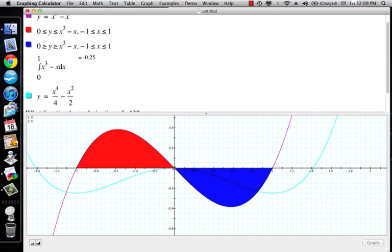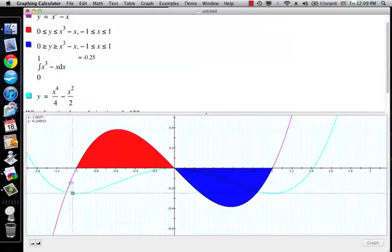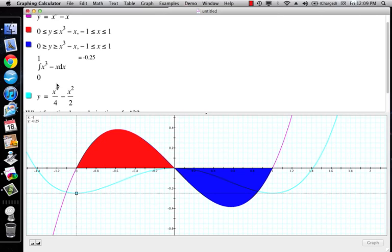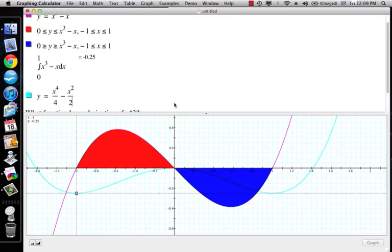If I plug in 0 I get 0. If I plug in negative 1, this becomes one fourth minus one half, giving me negative 0.25. But now I go 0 minus negative 0.25, so I get positive 0.25 as the area of the red region.